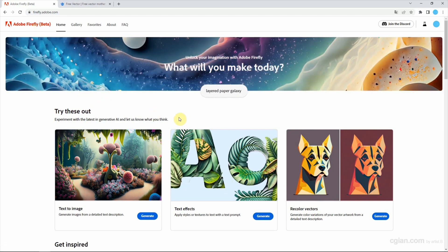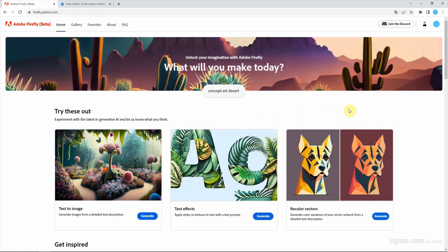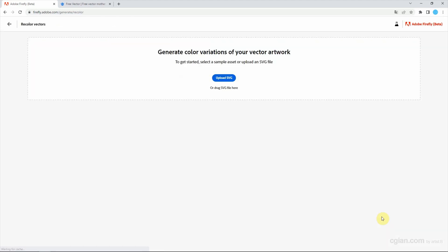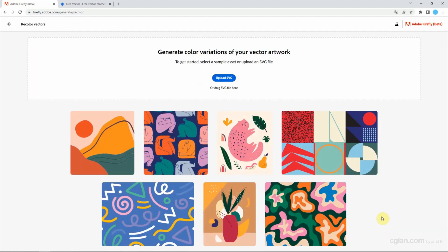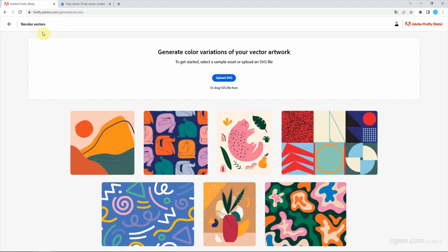This is the login page. We need to request access at this moment, and then we can go to recolor vectors and enter the page to recolor vectors. We need to upload an SVG file format.